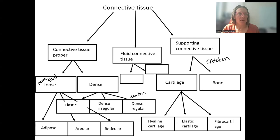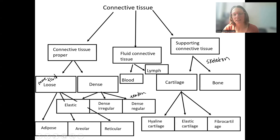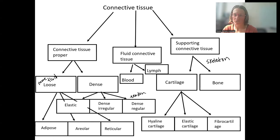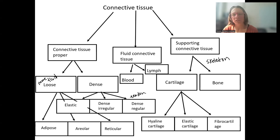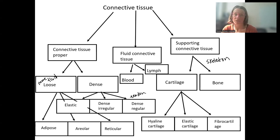Lastly, blood and lymph are the two types of fluid connective tissues — they're literally fluid. We'll talk much more about blood in the spring and lymph a little bit as well, but just know they're connective tissues and examples of how diverse connective tissues can be.